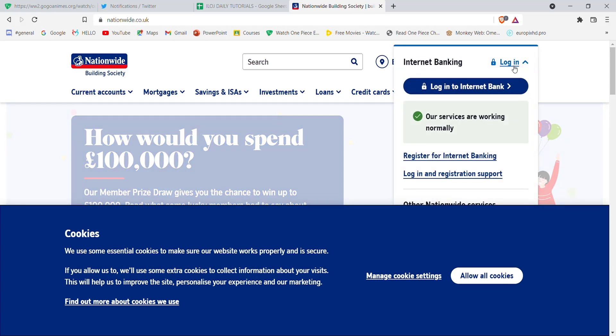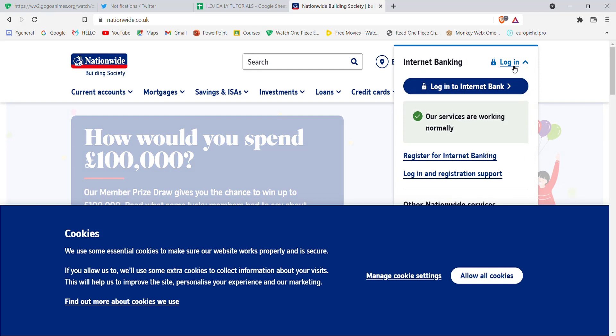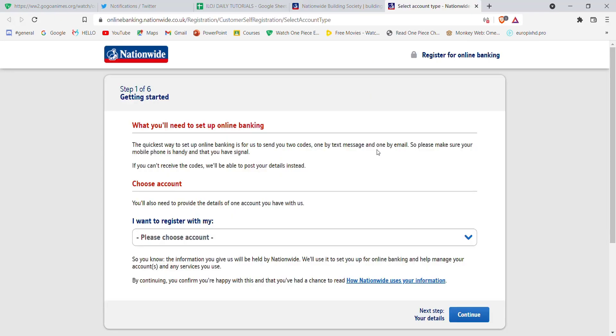hover over the login button. Once you hover over it, you'll see the register for internet banking option. Go ahead and click on it. Once you click on the register option, you'll be guided to another page.